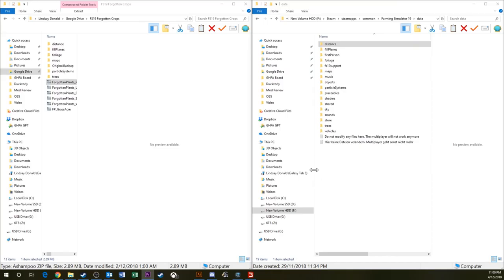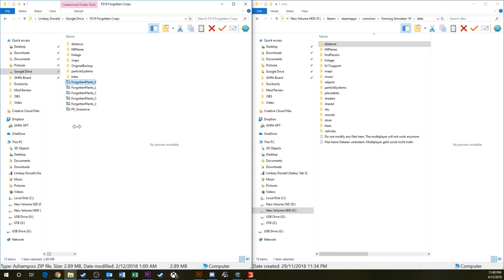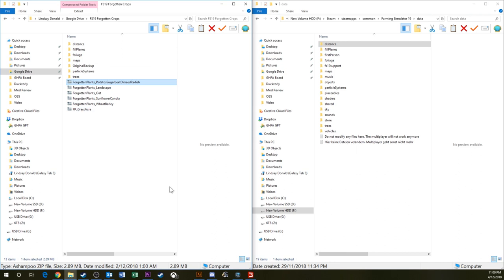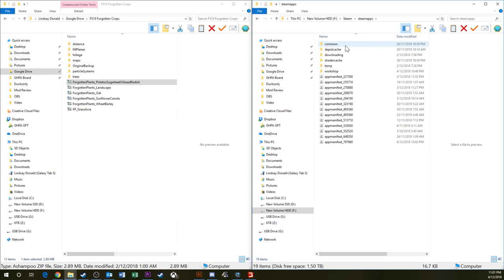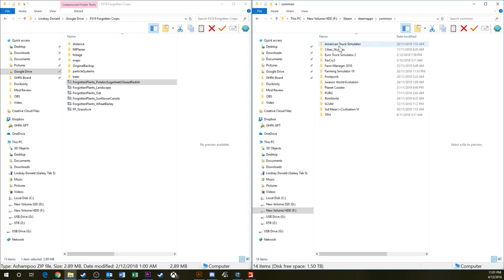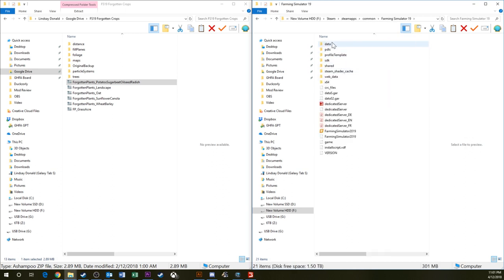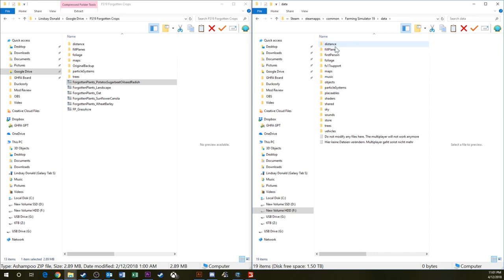Once you download these textures you'll be presented with a zip file, and in the zip file you'll have a couple of folders depending upon which mods you get. What you need to do is take those and apply them into the Steam install directory of Farming Simulator 19 and into the data folder.